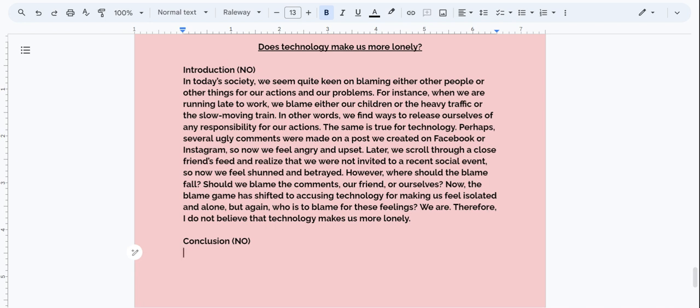Hi Writers, Cruz here. Thank you so much for joining me. In this video, I'm going to show you how to create a conclusion from an introduction when we disagree with the topic. If this video is something that interests you, please stay tuned. Thank you so much for subscribing and or for recommending this channel to others.